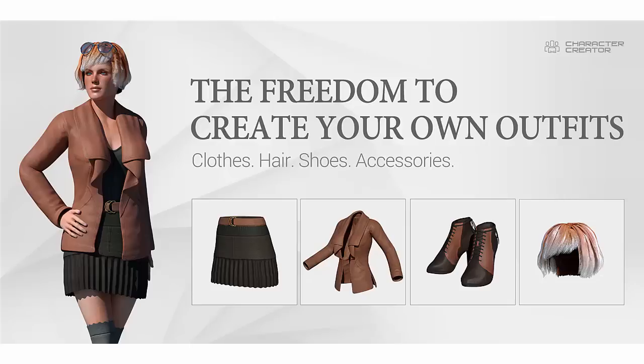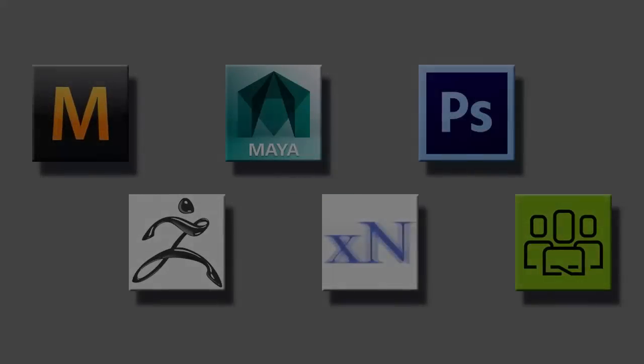Welcome to the Character Creator Cloth Creation Tutorial. In this video, I'll guide you through the process of making Character Creator compatible clothing with some third-party 3D applications.